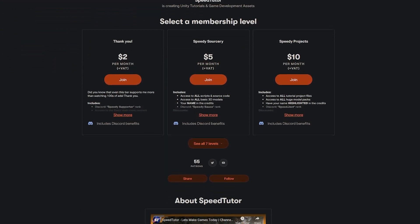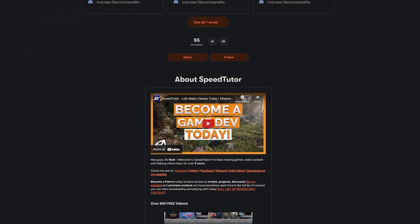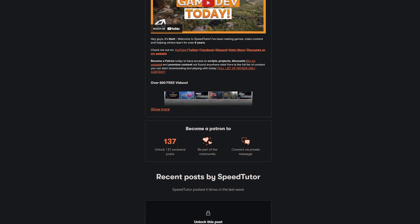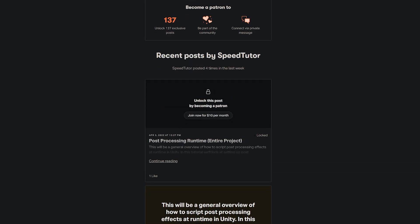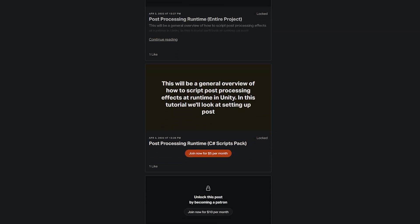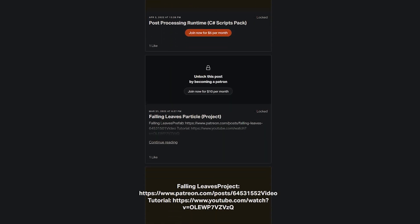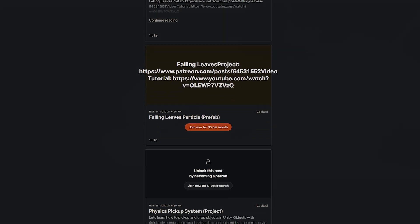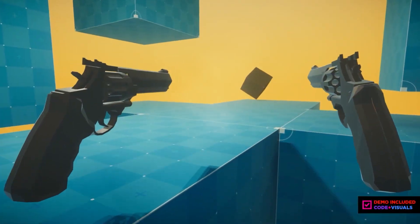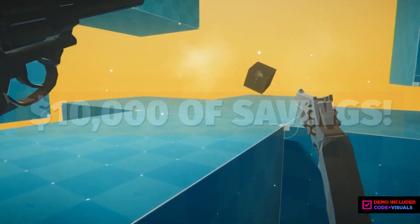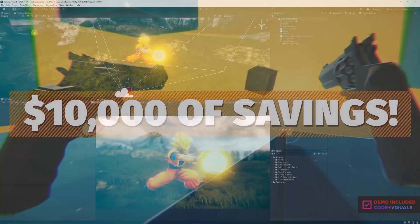Be sure to check out my patrons, get access to over 155 different scripts, assets and projects you cannot find anywhere else and check out all the links in the description for all the game dev savings and sales.